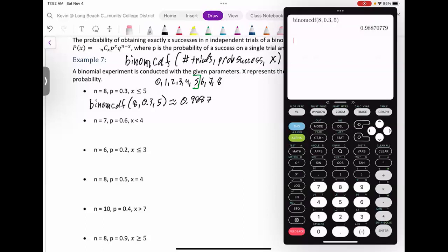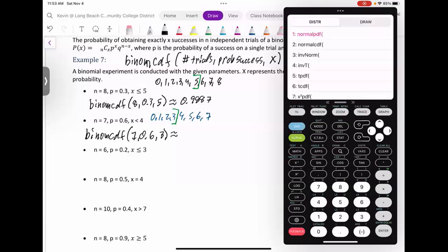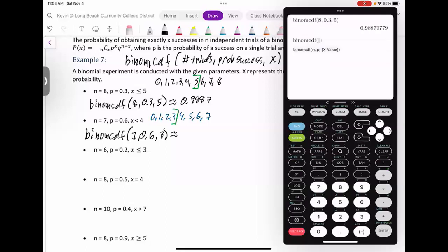Next example has n=7, so possible successes are zero through seven. This one says strictly less than four — not including four, so we go up to three only. Second → VARS → BINOM CDF, then 7, 0.6, 3. The result is 0.289792.